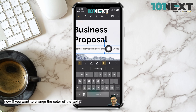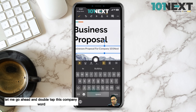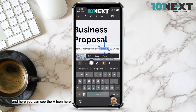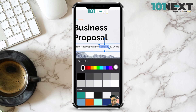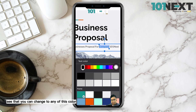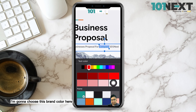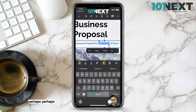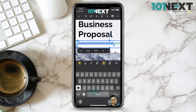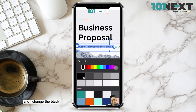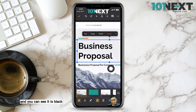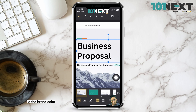If you want to change the color of the text or the font, double tap the word and you'll see the A icon. Tap on that to change the color — you can choose any color. I'm going to highlight all the words 'Business Proposal for Company' and change them to black, while the next part stays in the brand color.